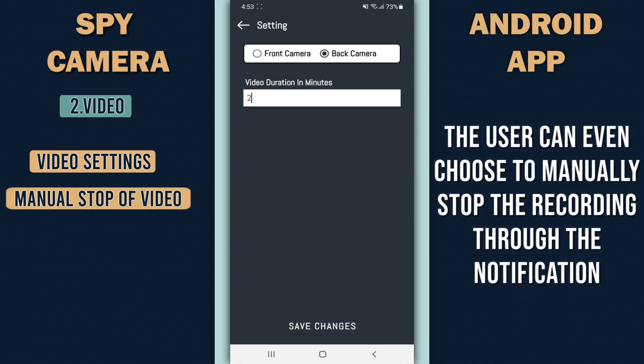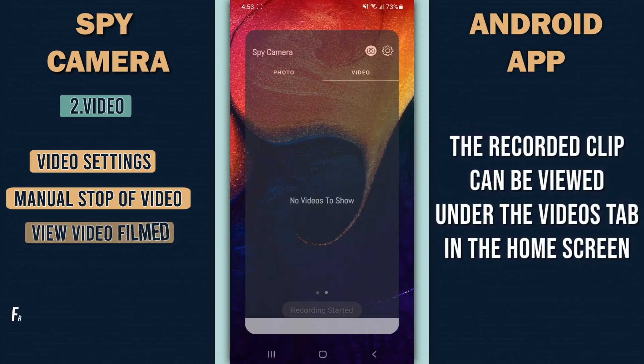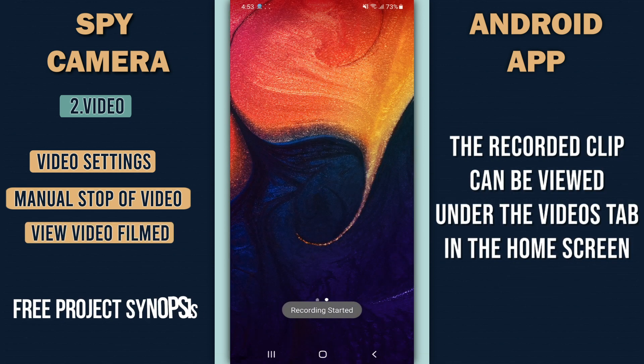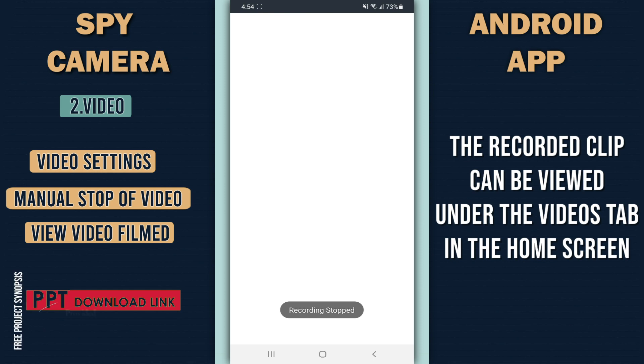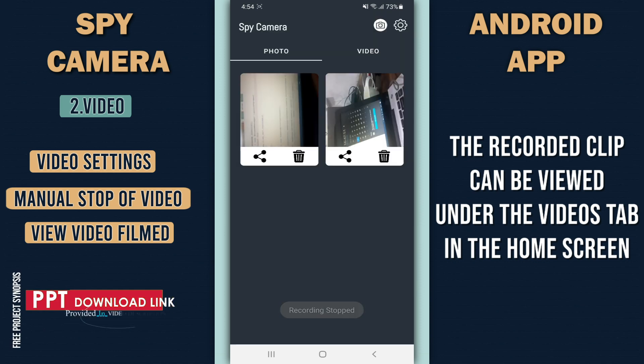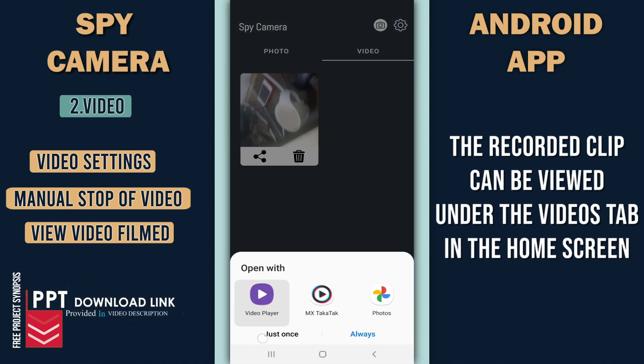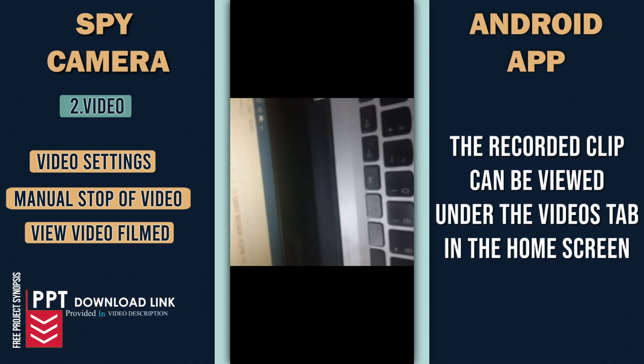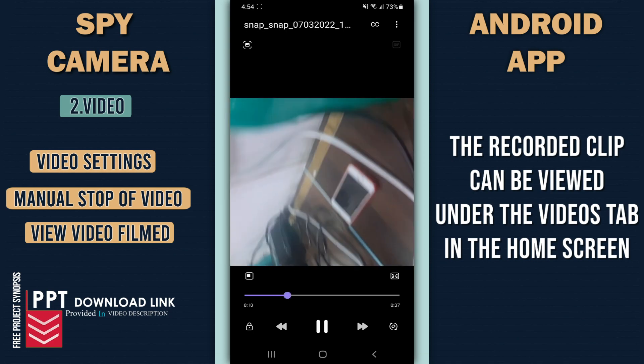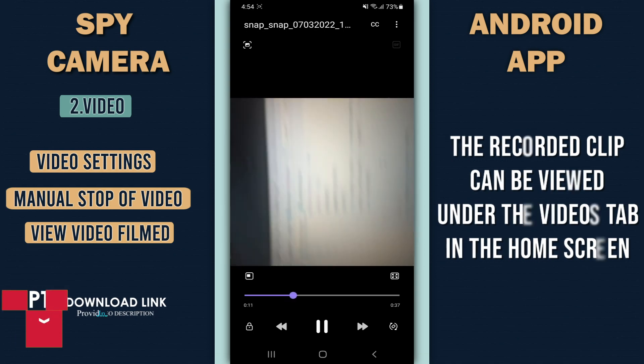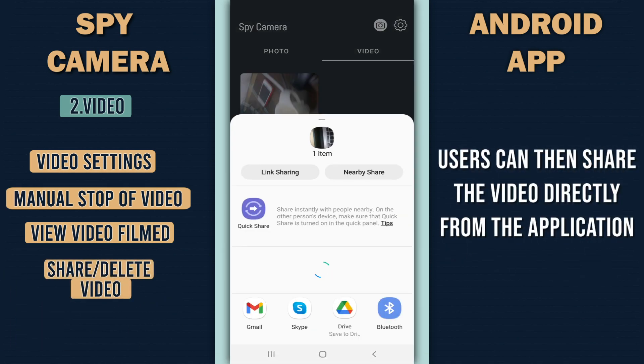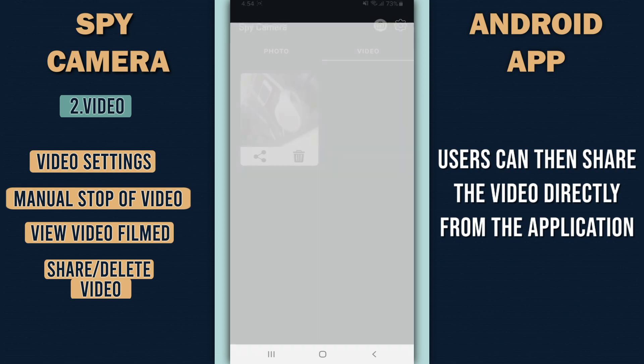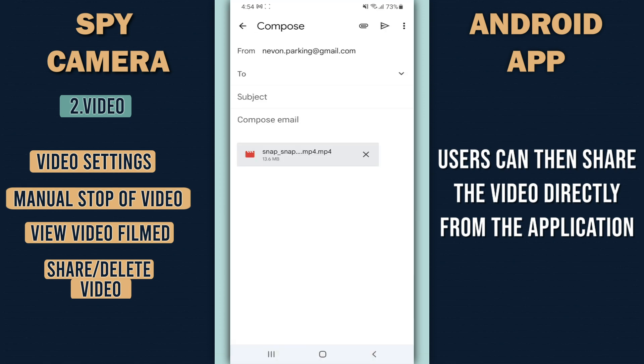The recorded clip can be viewed under the videos tab in the home screen. Users can share the video directly from the application as well.